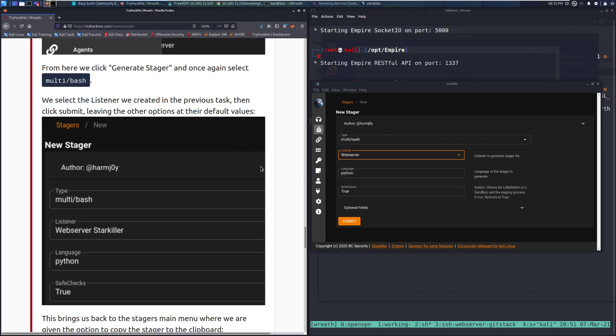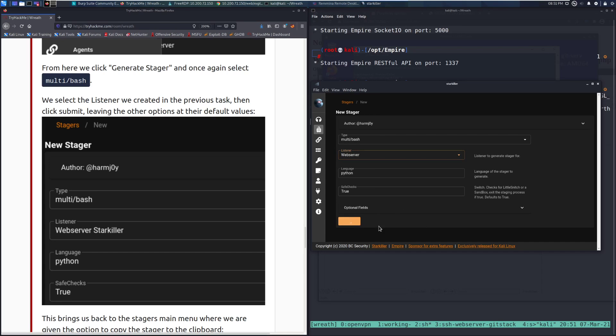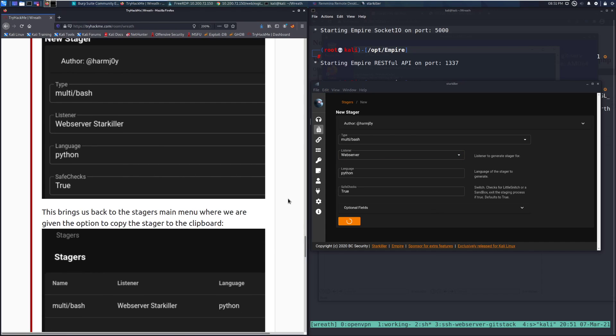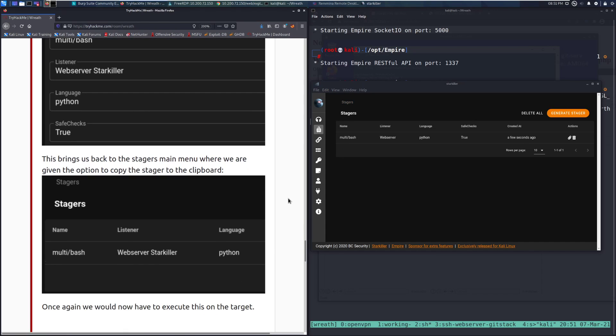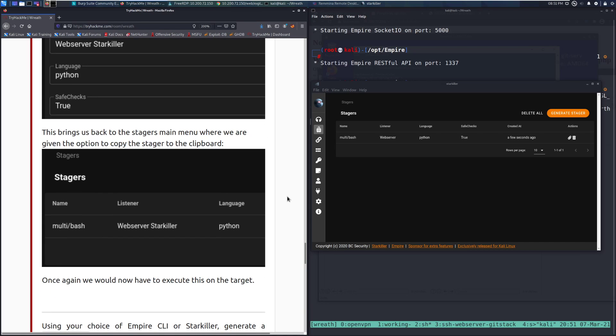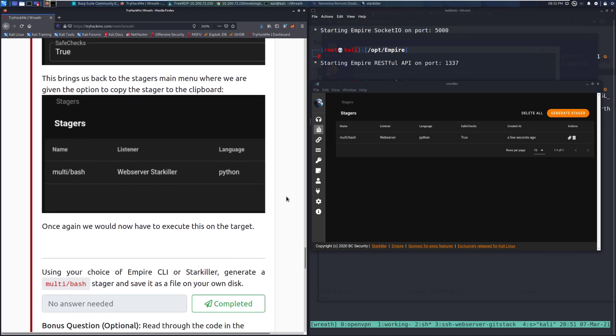So it looks like we select the listener we created in the previous task, then click submit, leaving the other options at their default values. So we can go ahead and do that. This brings us back to the stager's main menu, where we are given the option to copy the stager to the clipboard. Once again, we would now have to execute this on the target.